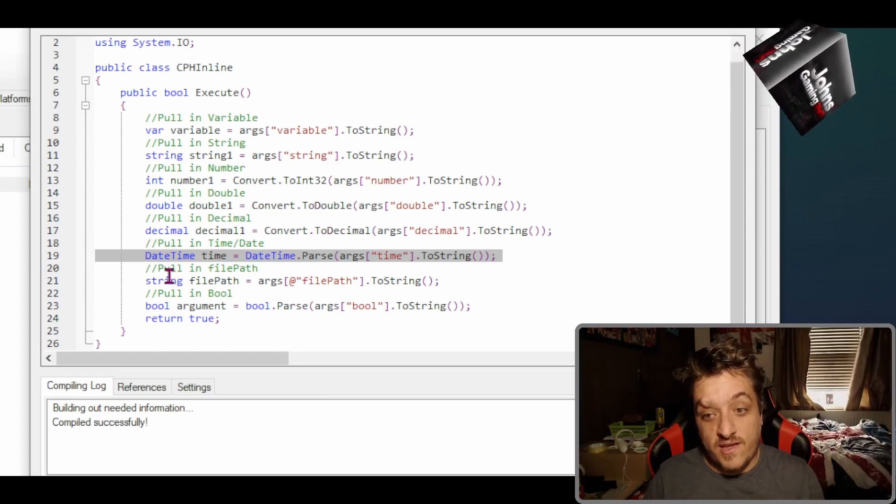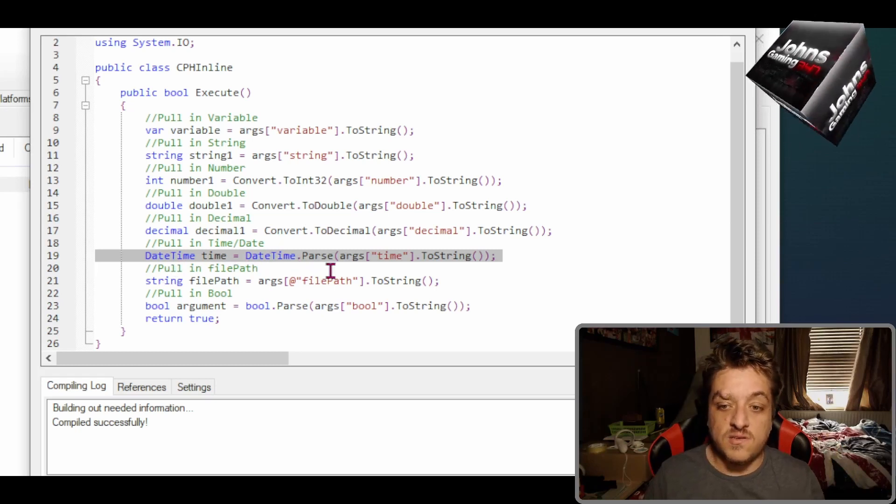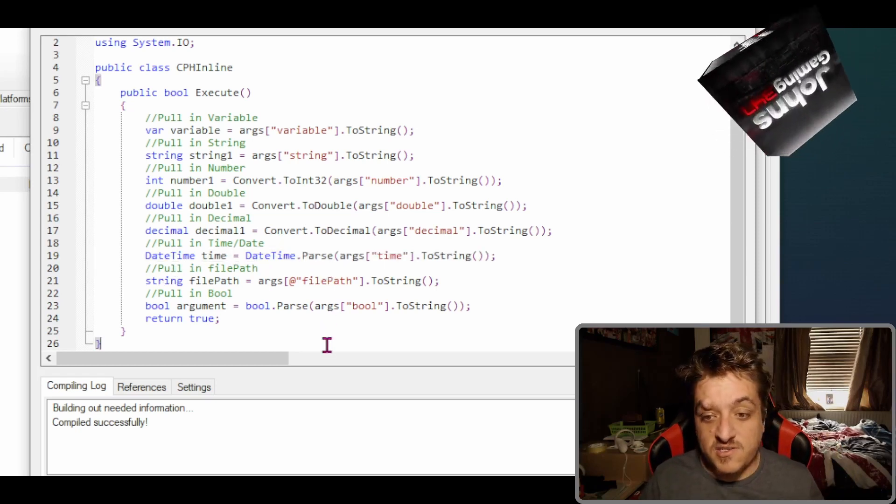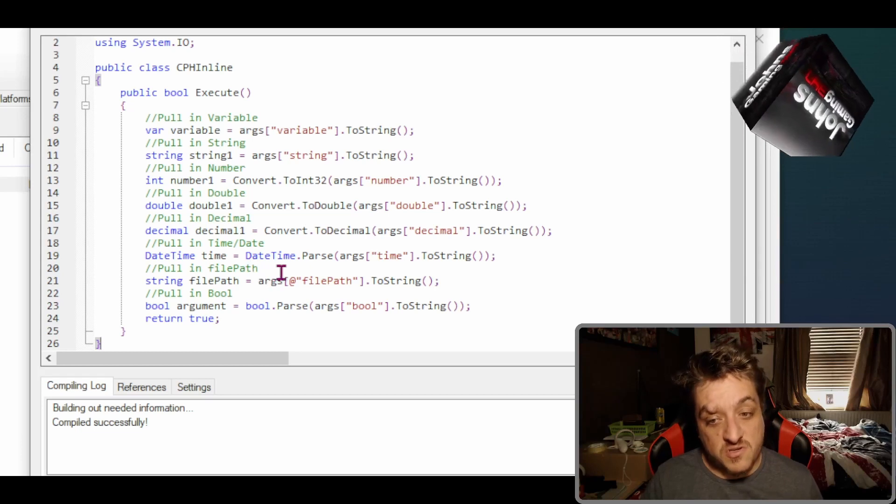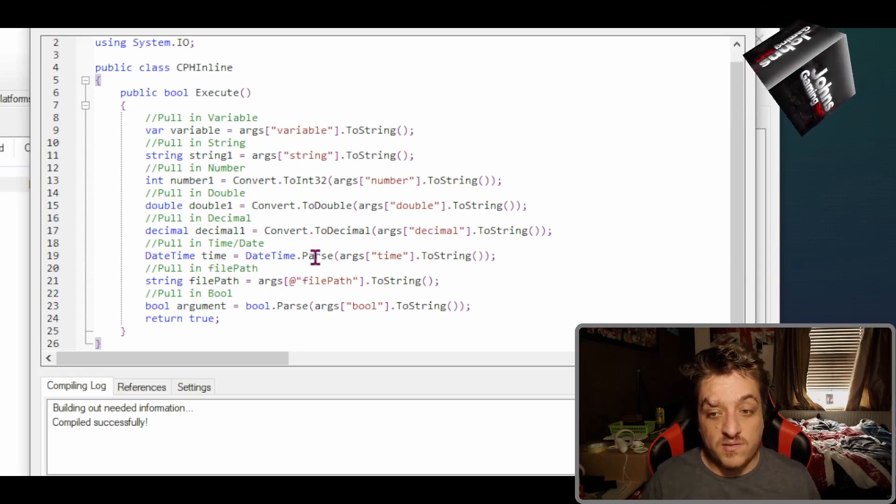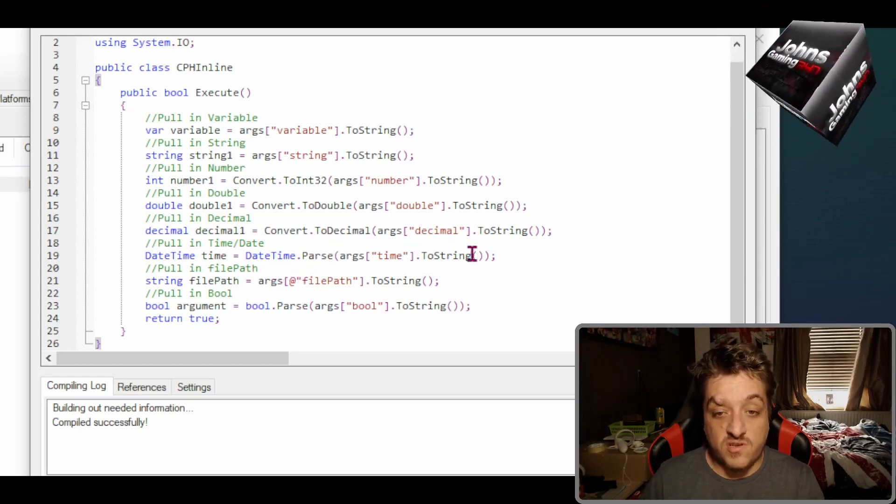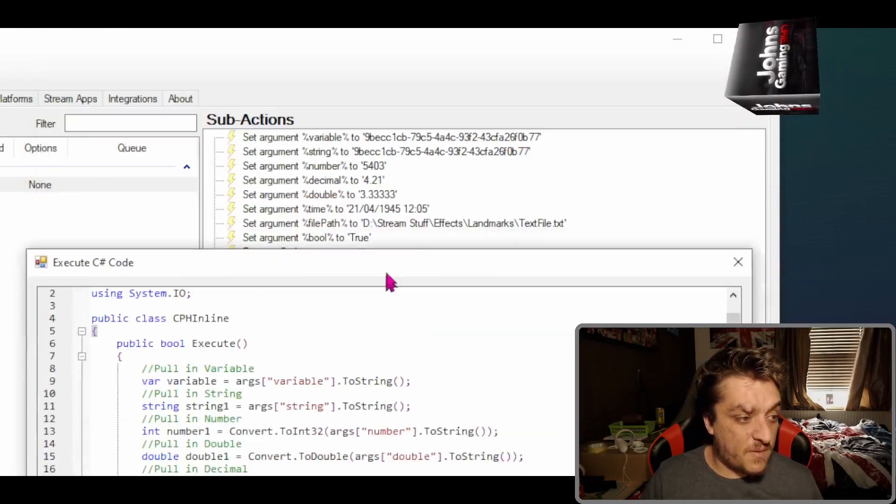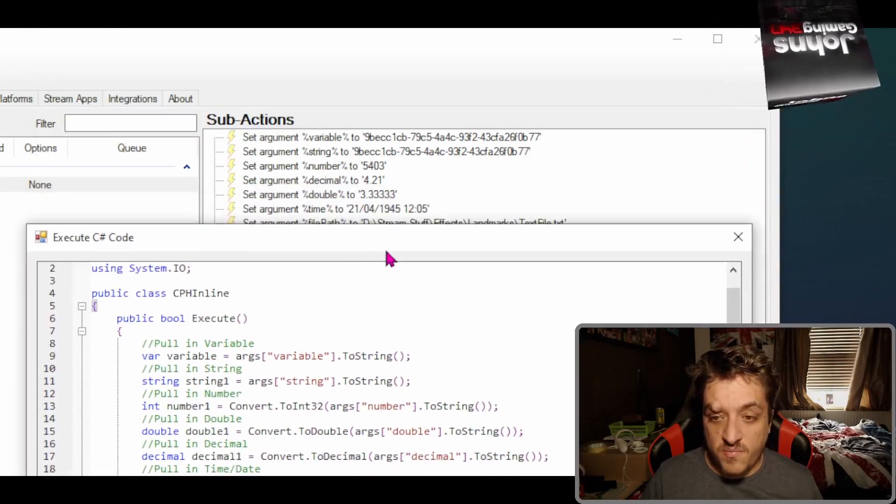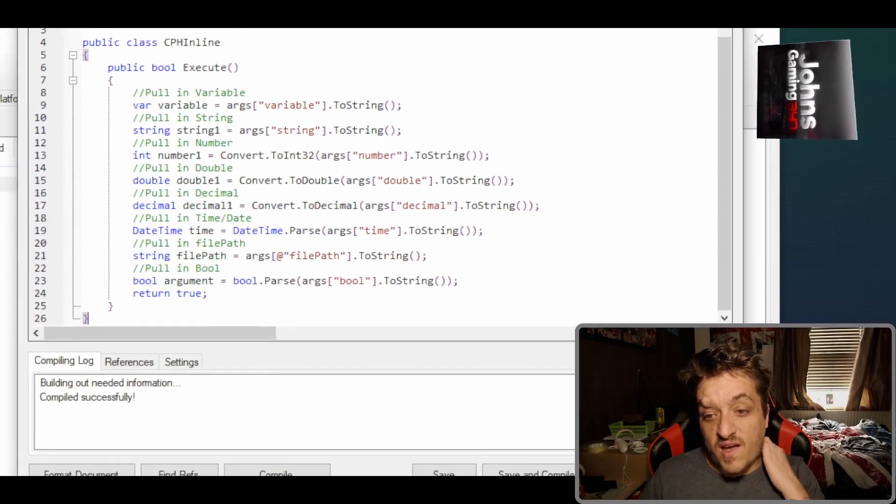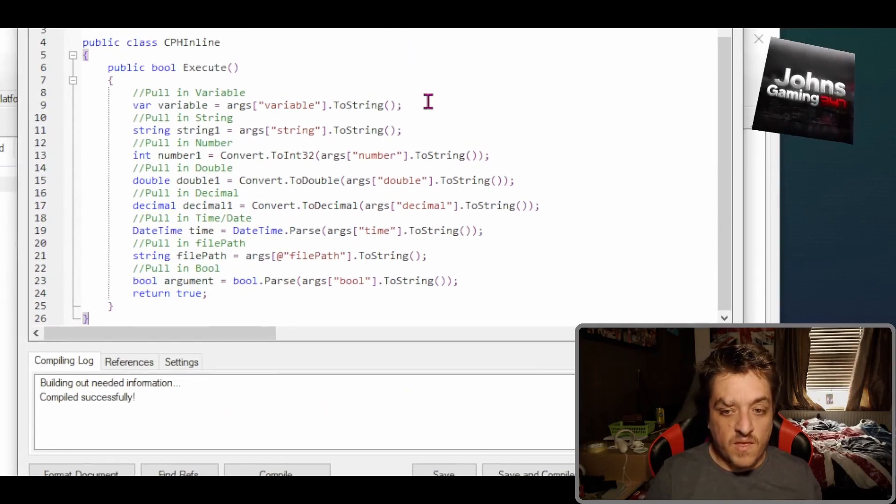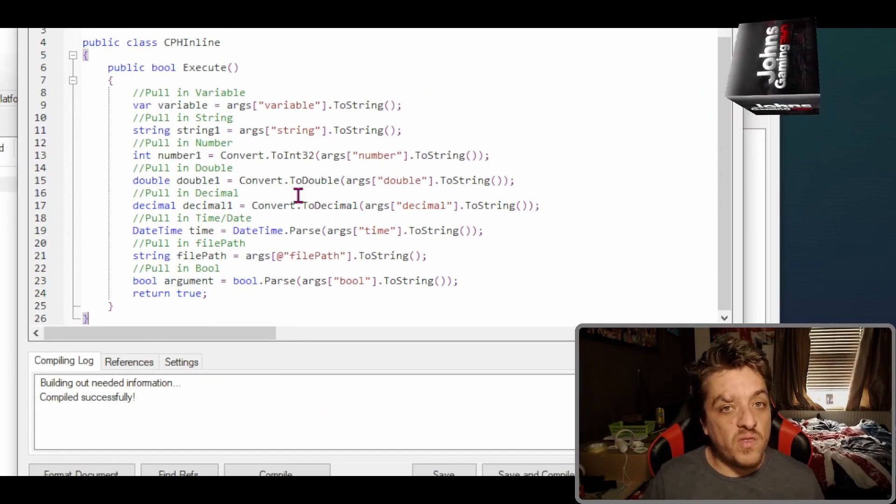Equals DateTime.Parse. So as you can see, it's still capital D, capital T, dot capital P. And then obviously we're pulling in the time. So if you give a string about time, as you can see I give it time there, and it'll pull it in.